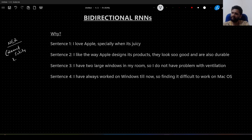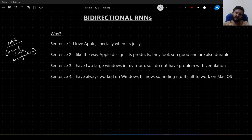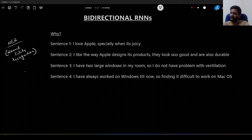In NER, given a sentence, we need to recognize each word — maybe we need to identify the objects, identify the subject, identify whether the word is a noun, a place, etc.